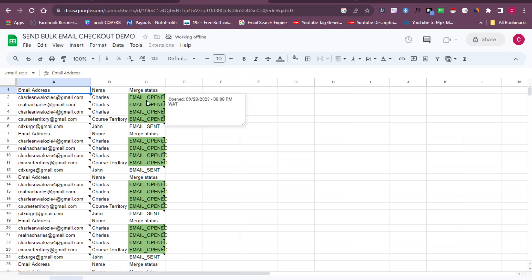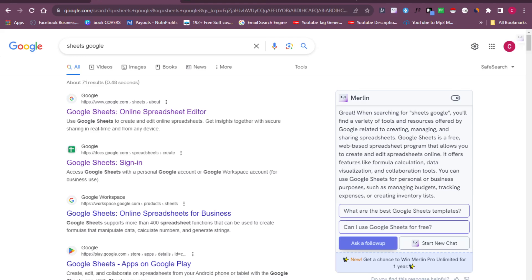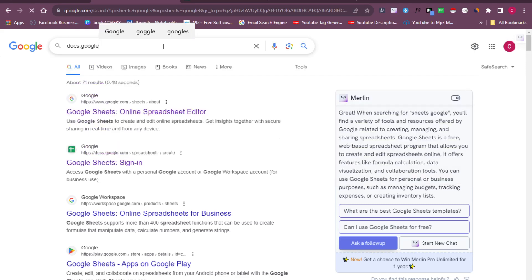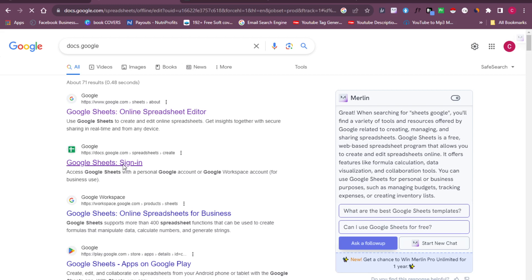The first thing you want to do is head over to Google and search for sheets.google.com, or just type Google Docs or Google Sheets. When you search for docs.google you'll be redirected to a page where you'll have access to Google Sheets. Once you have Google Sheets open, you want to sign in.